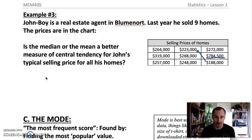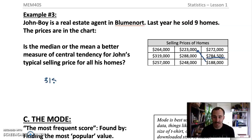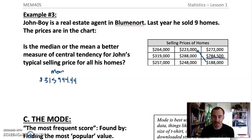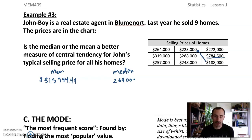If we calculate both, you get a mean of $315,944.44 and a median of $264,000. That gives you quite a different picture of the average home sale price, which is why the median makes more sense here than the mean.